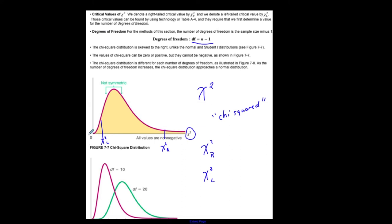The chi-squared distribution starts at zero, so it's not symmetric and zero is not in the center. The left-tailed chi-squared critical value is not the same as the right-tailed — they're not opposites, like they would be on a standard normal distribution curve. All of these critical values are positive; the values of chi-squared can be zero or positive, but they cannot be negative.